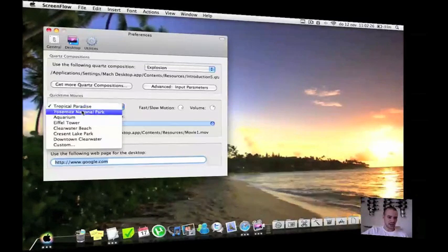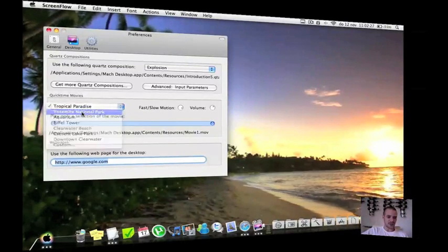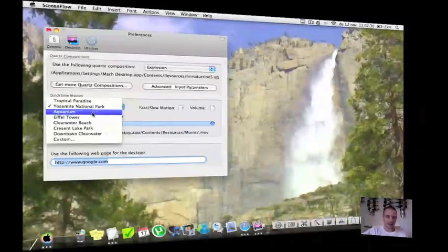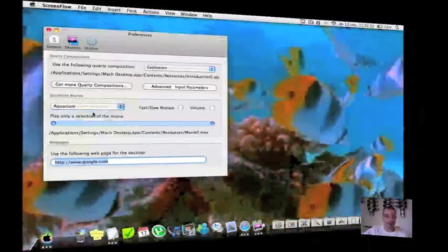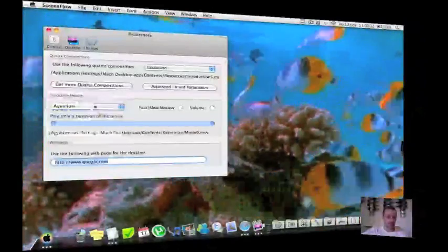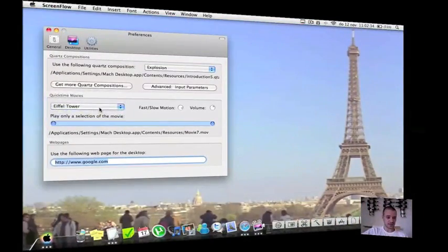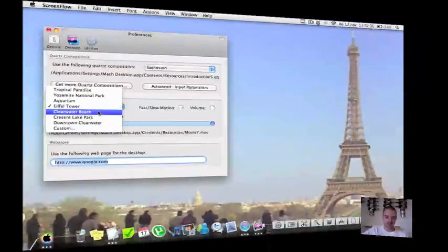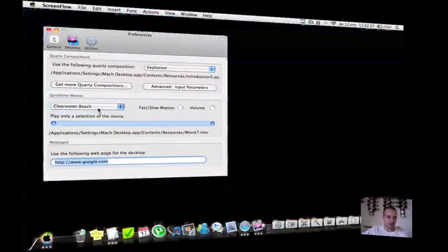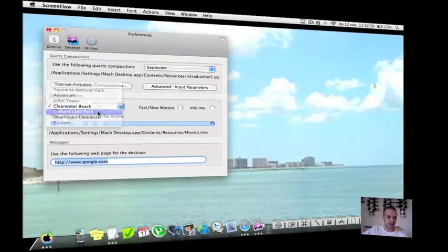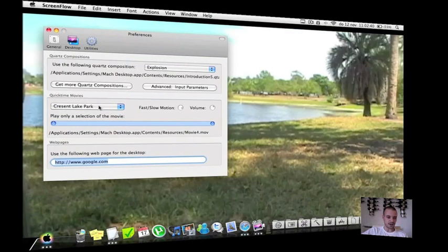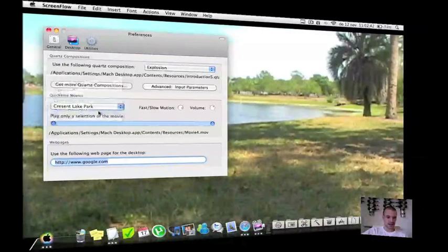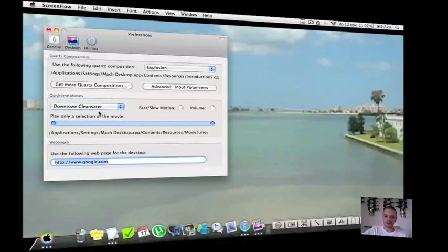You have also the national park, then aquarium, Eiffel tower, Clearwater beach, Lake park and downtown Clearwater.